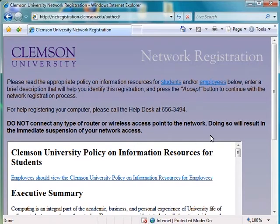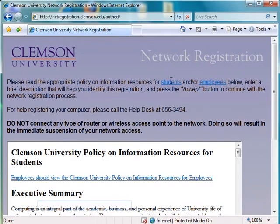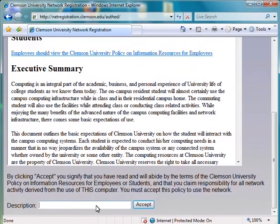You may need to scroll down to see the bottom of the screen. In the description field, put in your username, followed by a dash and some kind of description of your laptop.